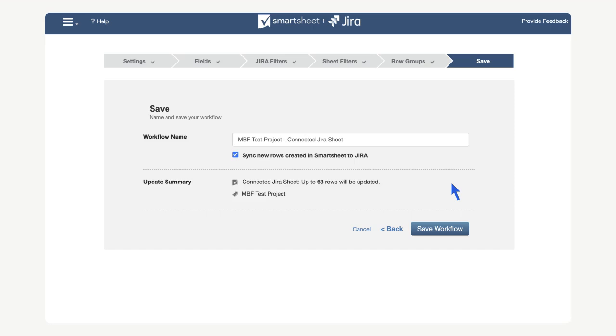In this final step, we can name and review the workflow. On this menu, we can also see how many rows in smart sheet and how many issues on our selected Jira projects will be updated. Note that we can also control if new rows created in smart sheet will sync with Jira. In our case, we will leave this on. We can now select save workflow.